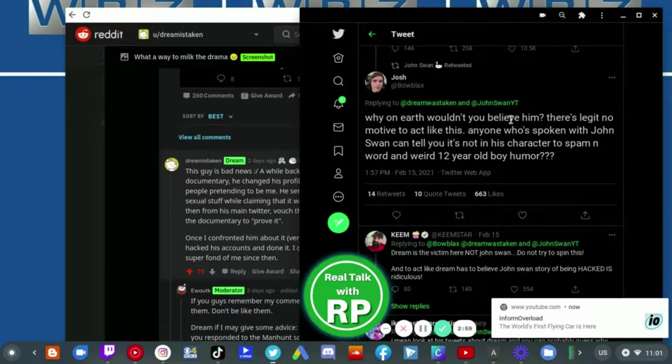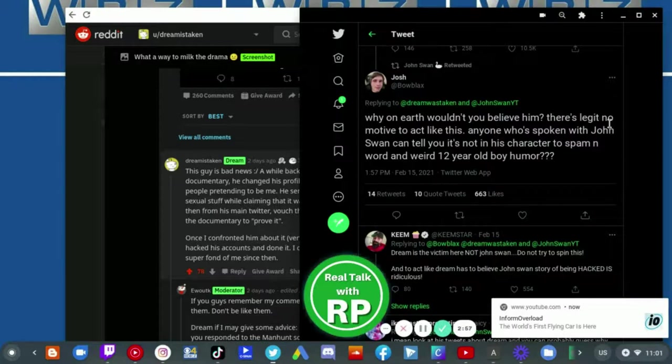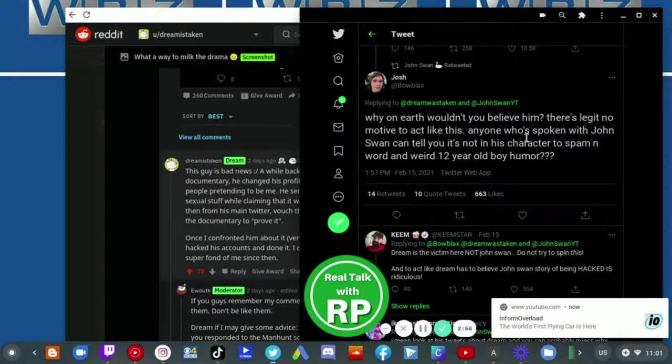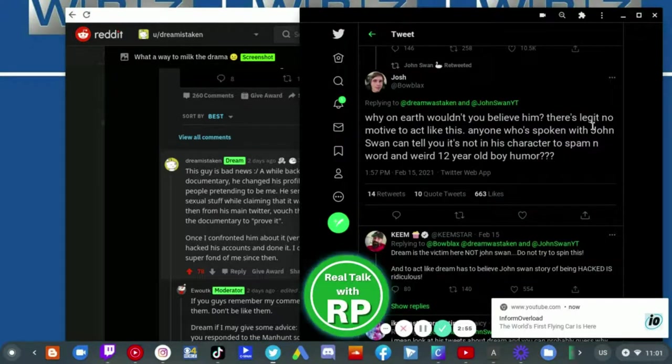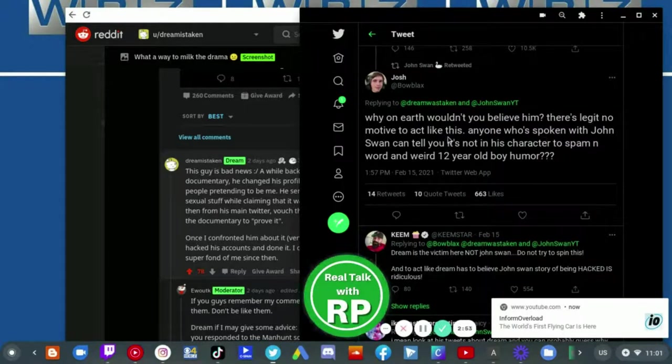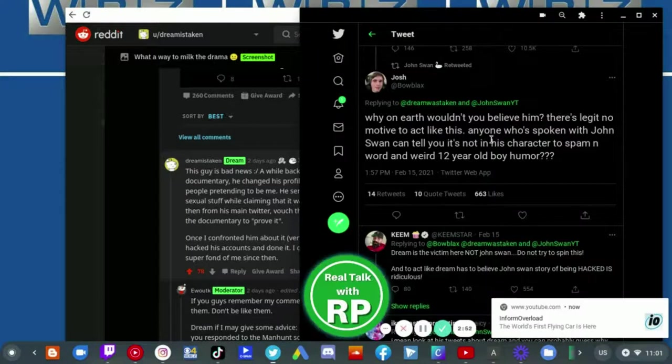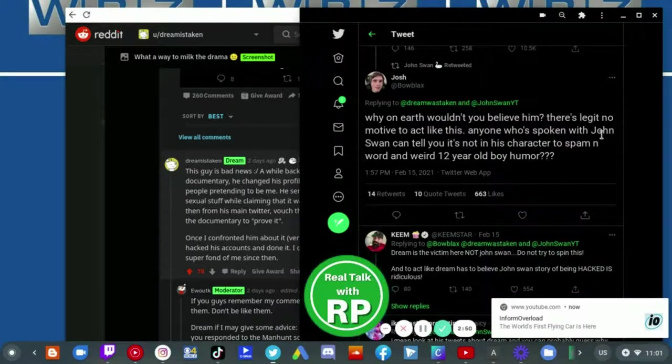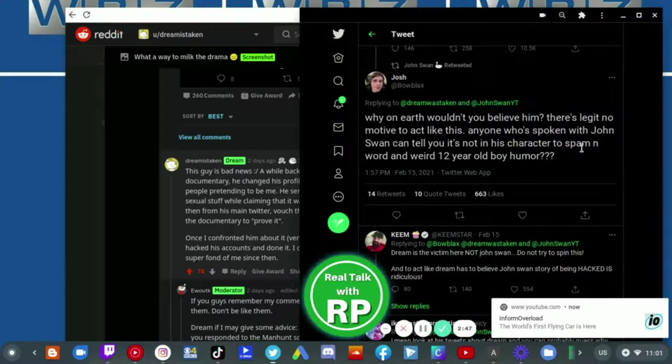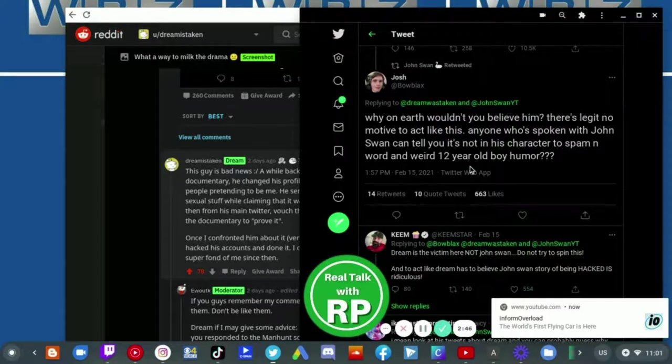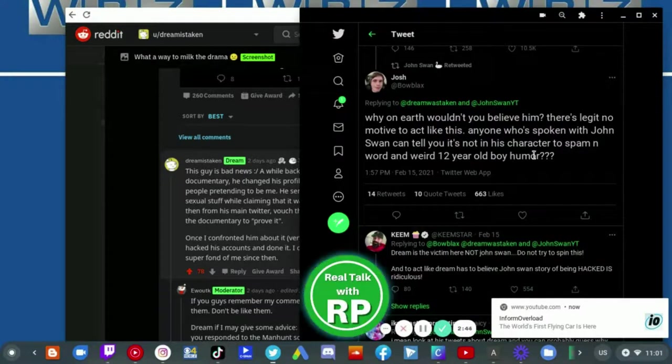Why on earth would you believe him? There's no legitimate motive to chat like this. Anyone who's spoken with John Swan can tell you that it's not his character to send N-word and weird 12 year old boy humor.